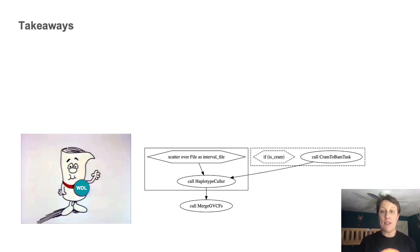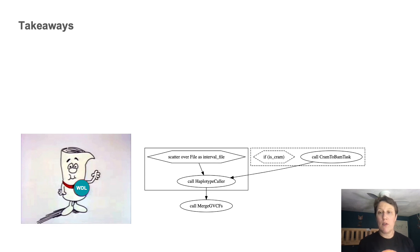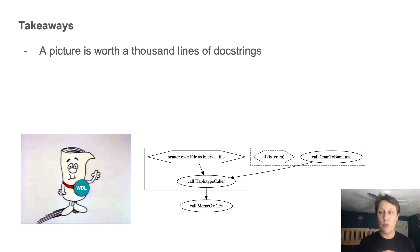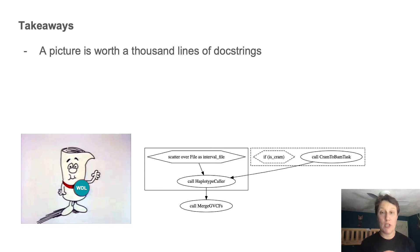And that's all the time I have for today. I'll leave you with a few takeaways and some links to learn more. First, a picture is worth 1000 lines of doc strings. So make sure you generate that graph diagram.